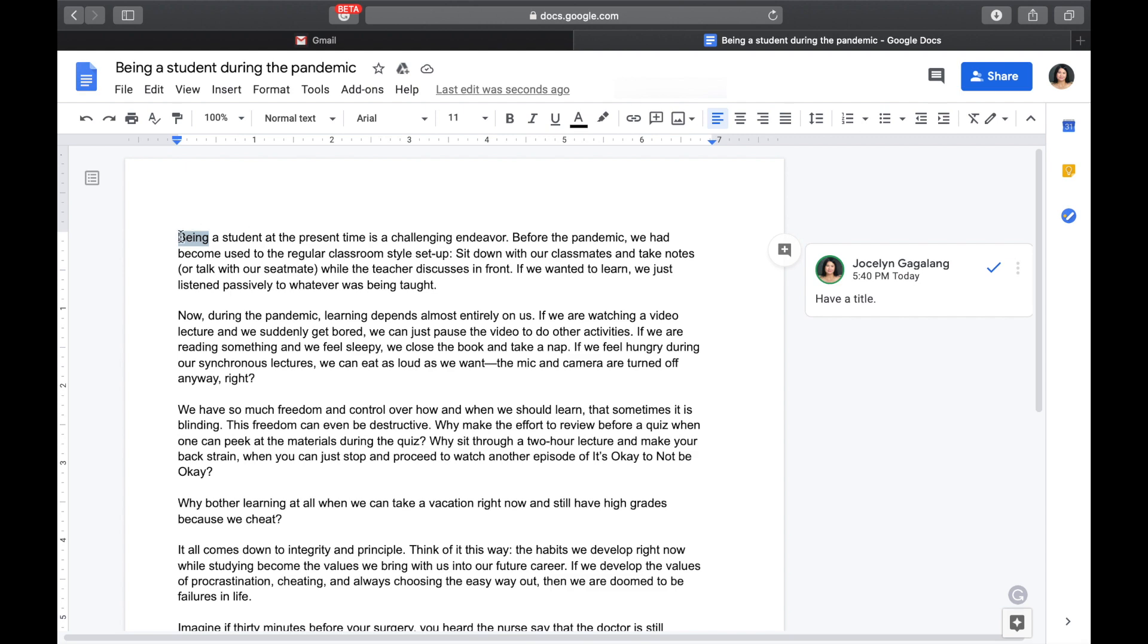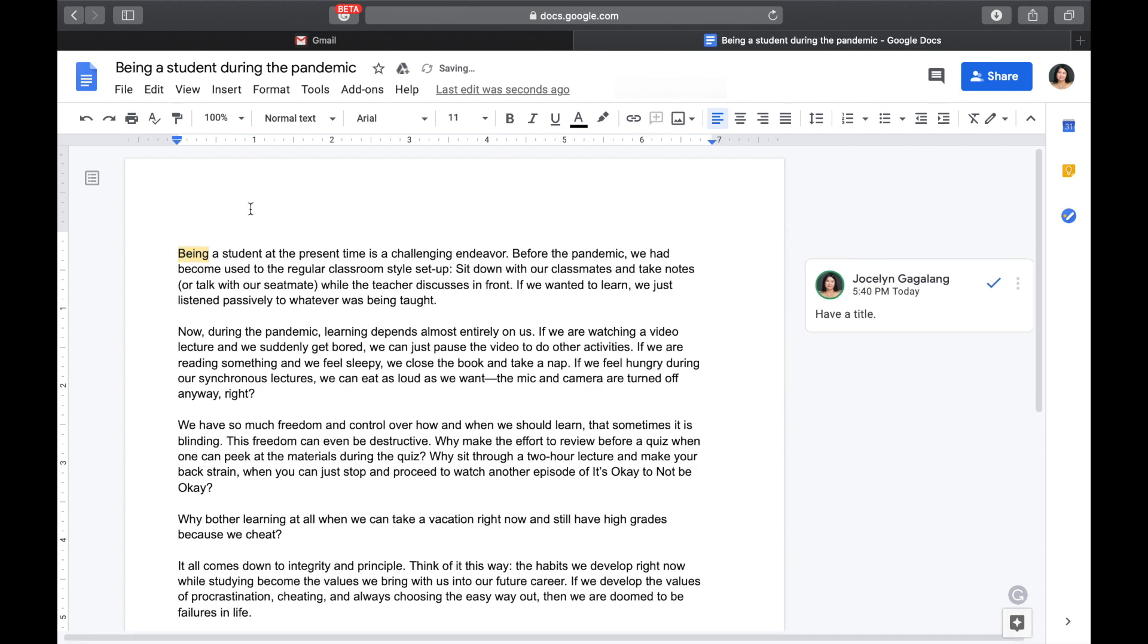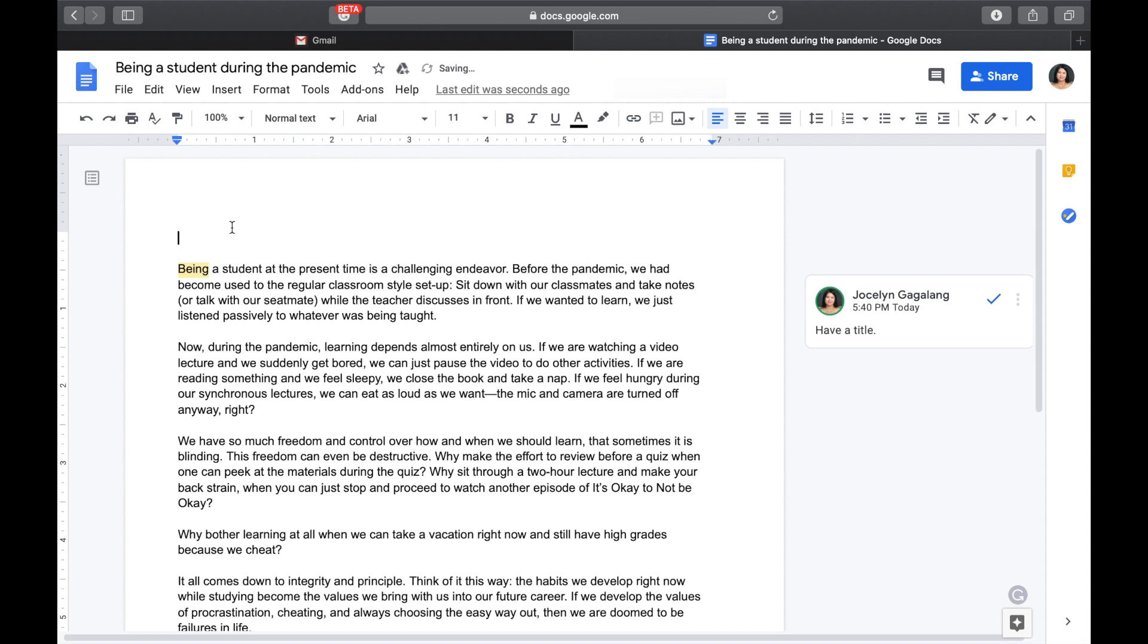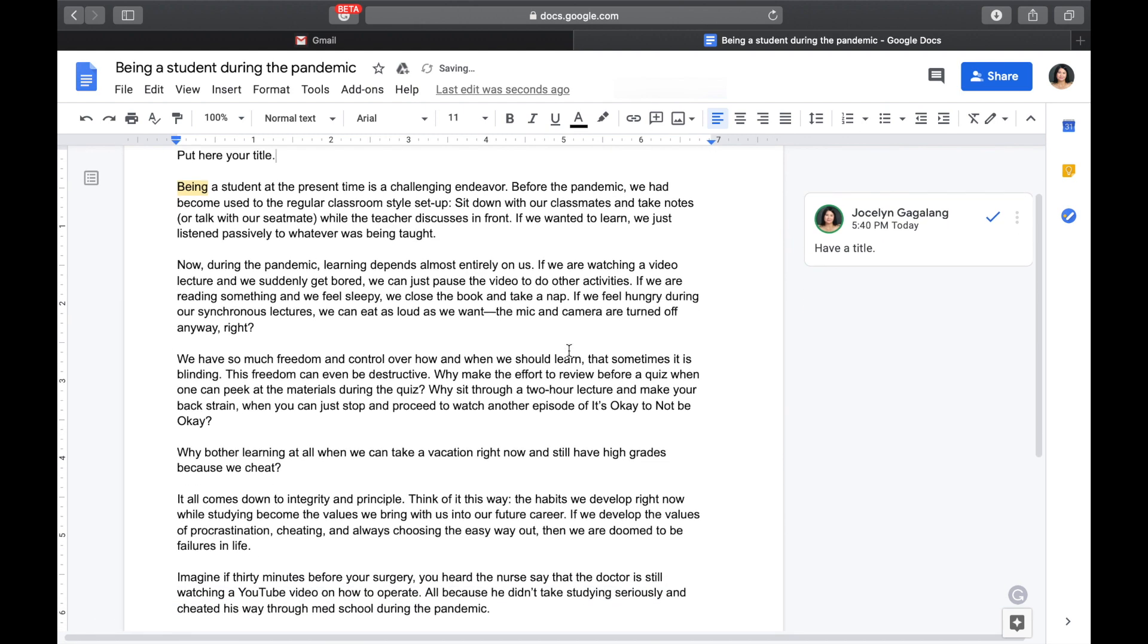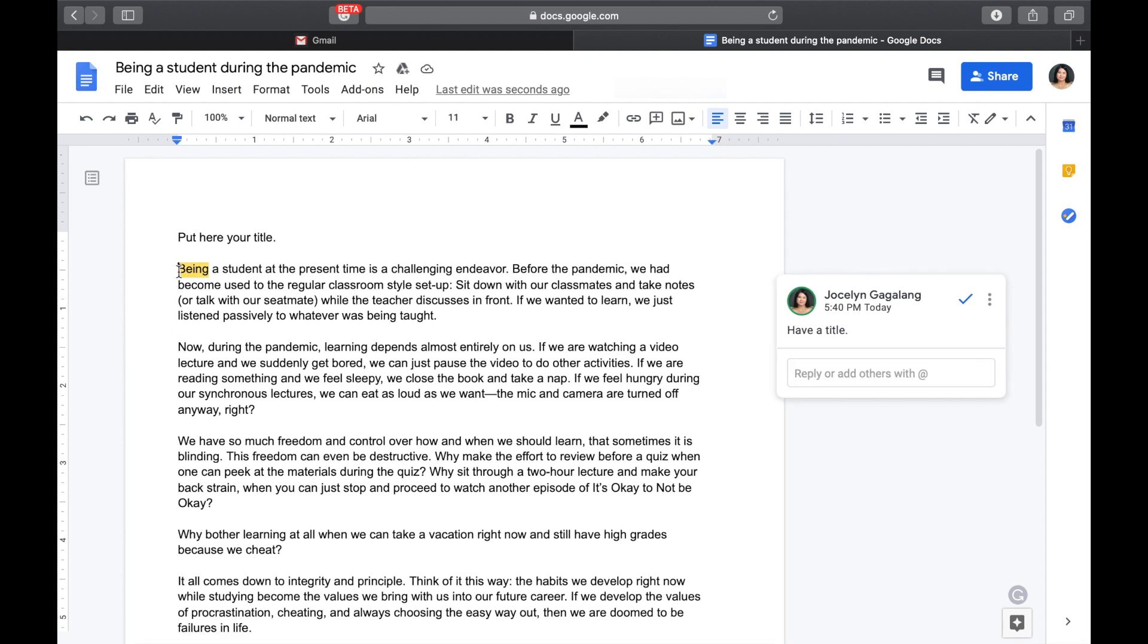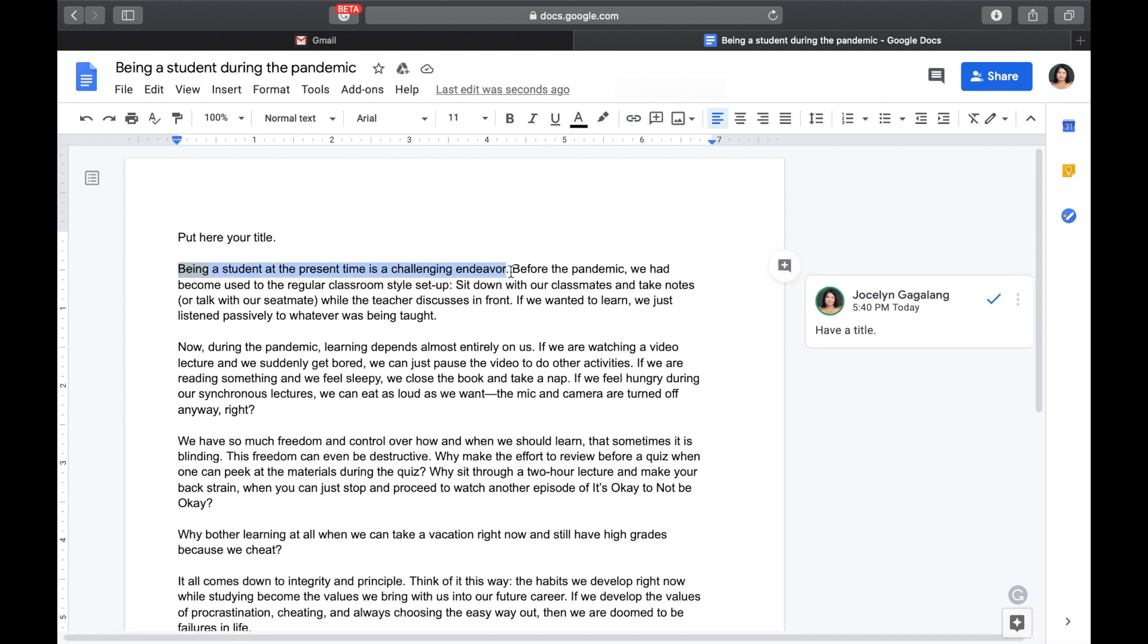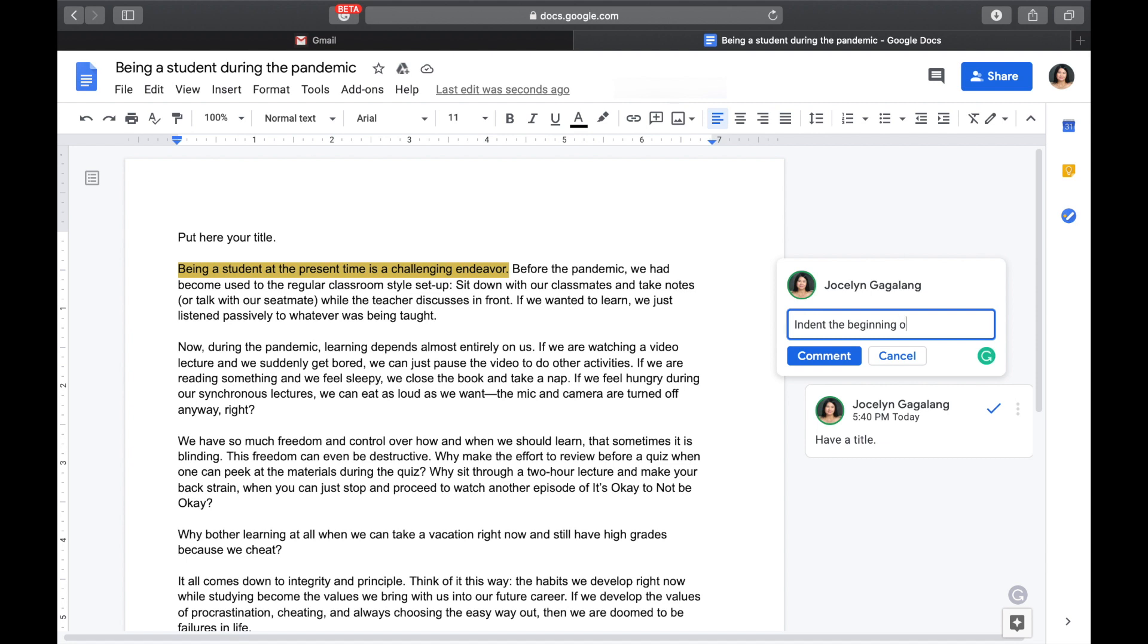Or, we could already put our own comment here. So, let's have here, put here your title. Put here your title. And then, how about in other parts? For example, we don't see an indention. Then, we could have here in this first sentence, for example, highlight the first sentence and then add another comment.